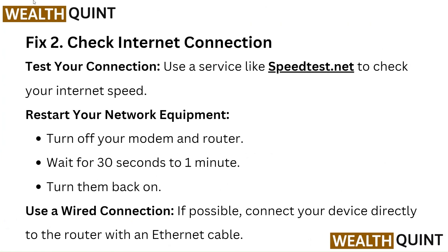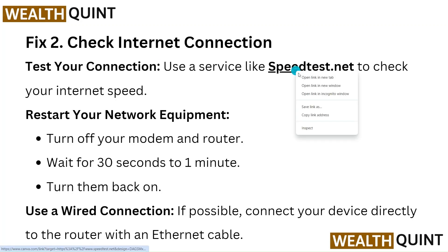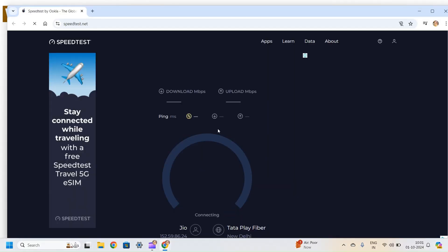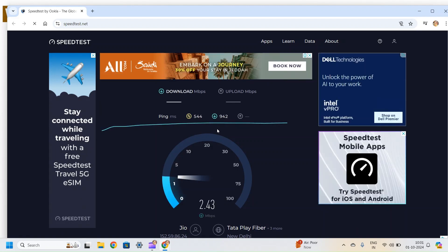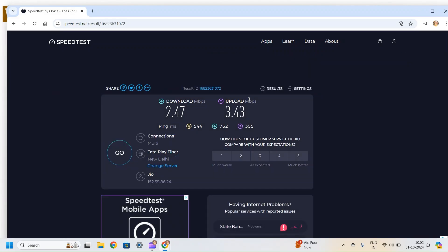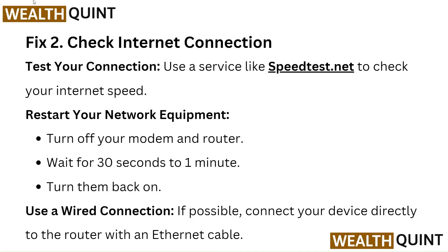Fix 2: Check internet connection. Test your connection — use a service like speedtest.net to check your internet speed. Restart your network equipment: turn off your modem and router, wait for 30 seconds to 1 minute, then turn them back on.